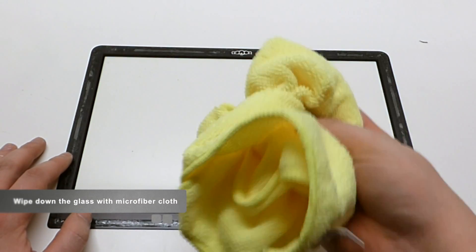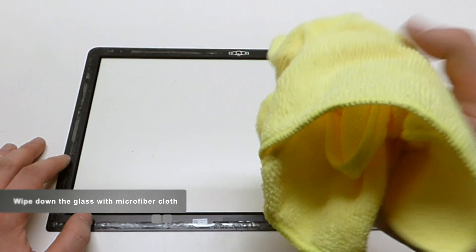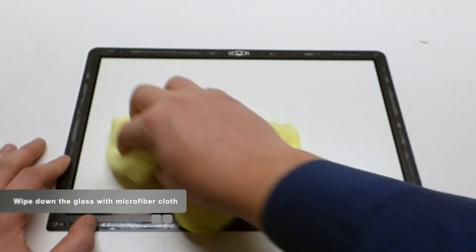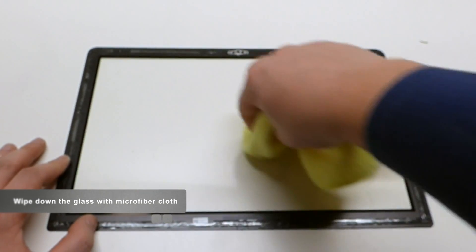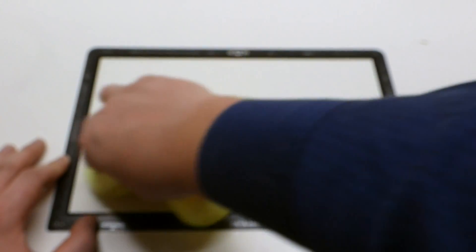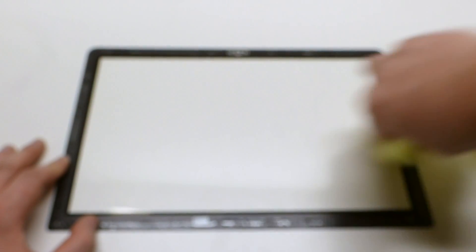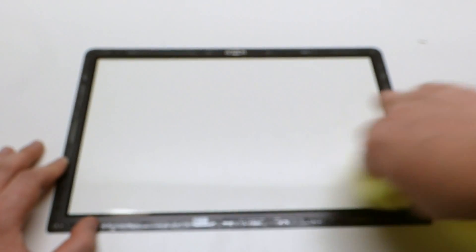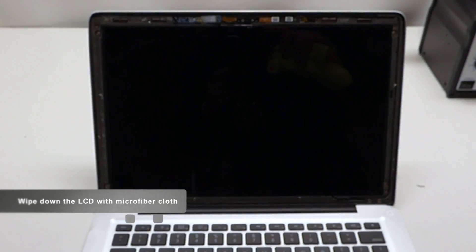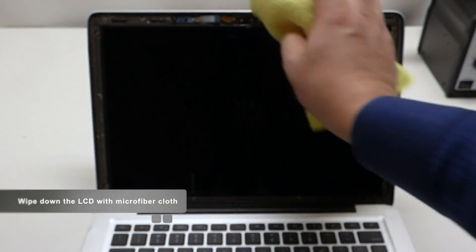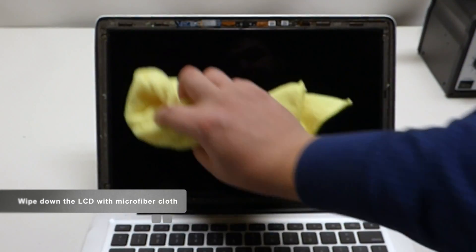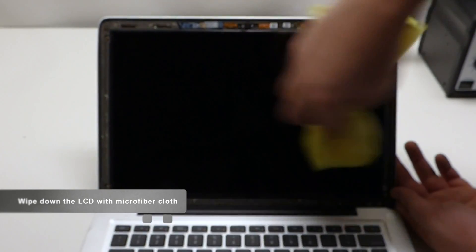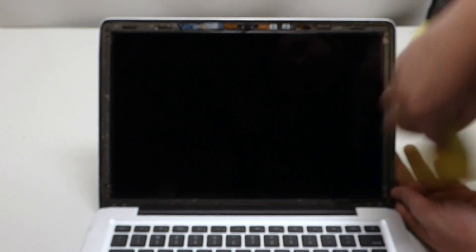Now what we want to do is we want to take a microfiber cloth and we want to gently go ahead and rub any dust residue right off of this. With a microfiber cloth, gently rub off any residue or dust from the screen.